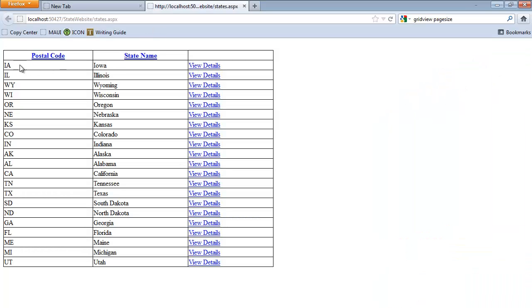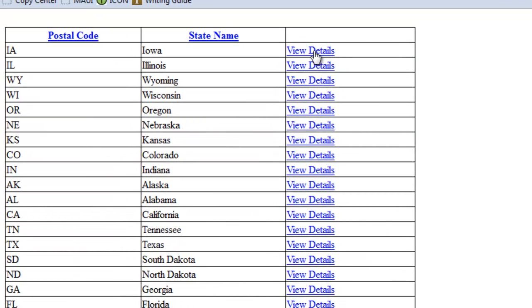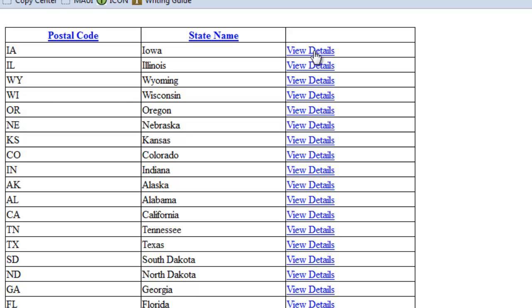So now when I click on the View Details for Iowa, it's going to find the StateID for Iowa, pass that StateID to StateDetails.aspx and show me more details about Iowa.